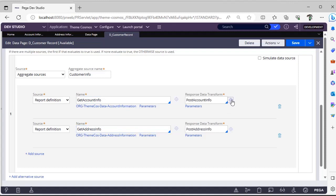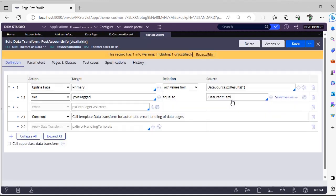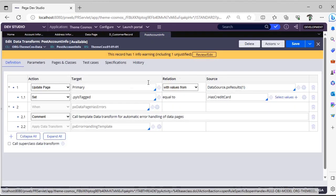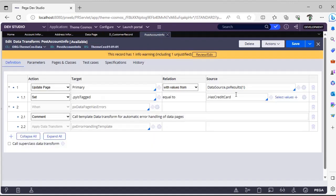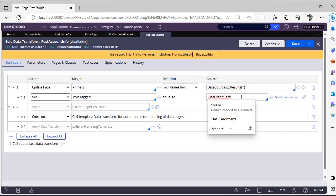These are the response data transforms. The results of this particular first report definition will be stored under data source px results. As I know for this particular scenario there will be only one record for customer 256, I have given directly index as 1. Now has credit card I am mapping to py state to the primary page.